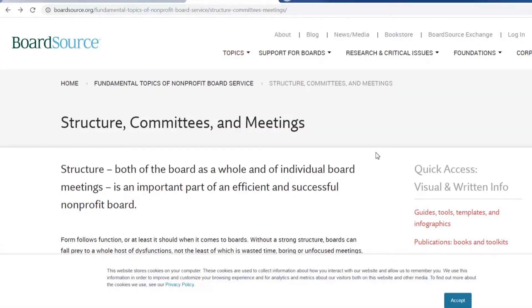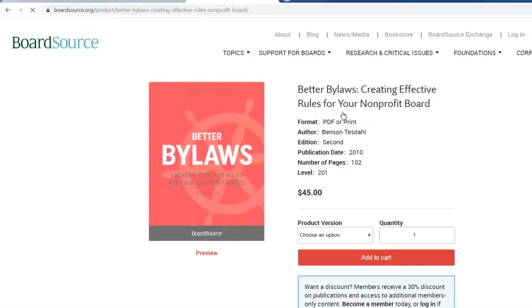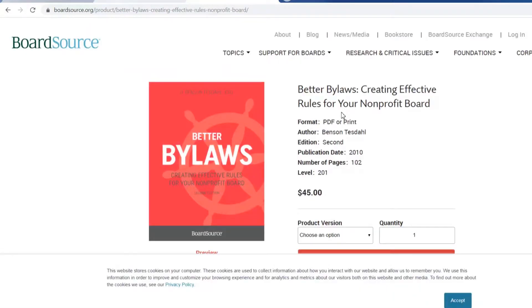Another section included in all categories is Publications. For example, Better Bylaws. There is a cost of $45, but seeking to add something new or to follow good governance practices that aren't influenced from within, a reference guide like this can prove very useful.